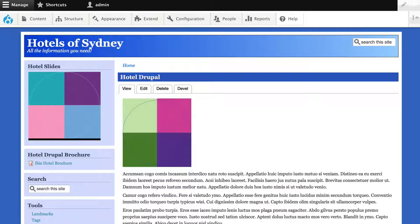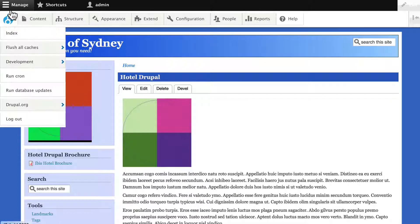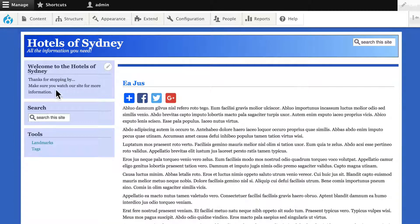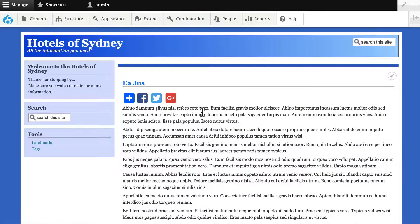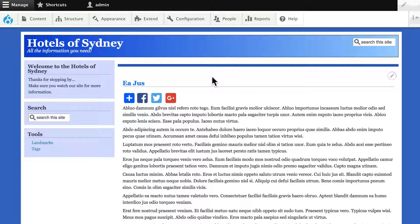Now one thing to remember, of course, always, themes in Drupal never change content. So if I go to my home page, I have my welcome, my search, my tools. But guess what's missing? Well, of course, my menu is gone. So the next thing we always do when we add our theme is configure our blocks.